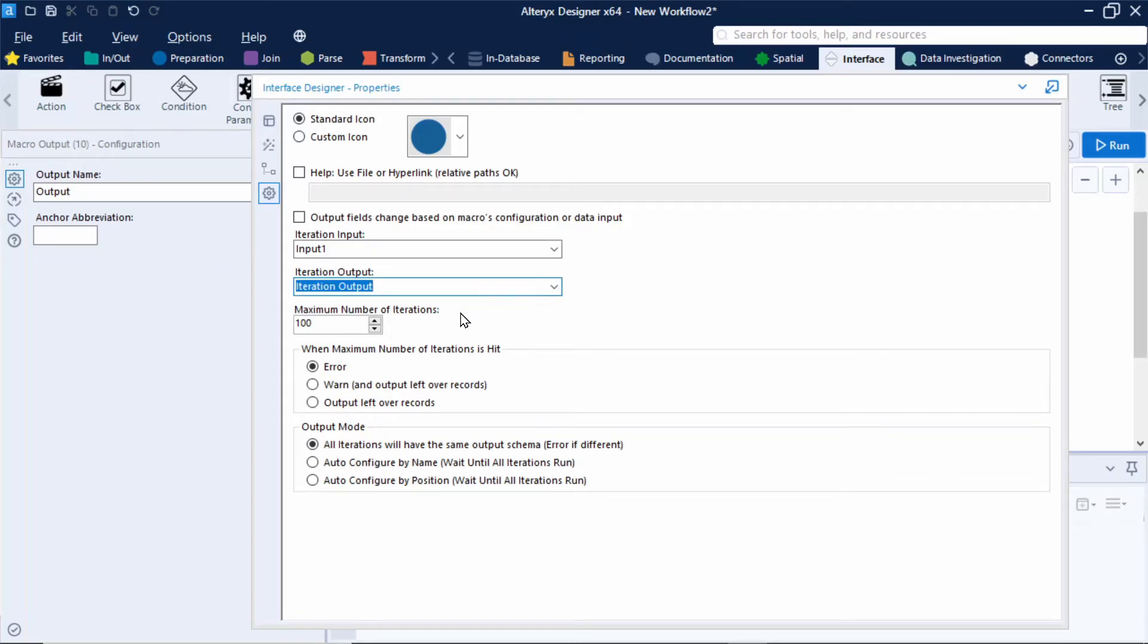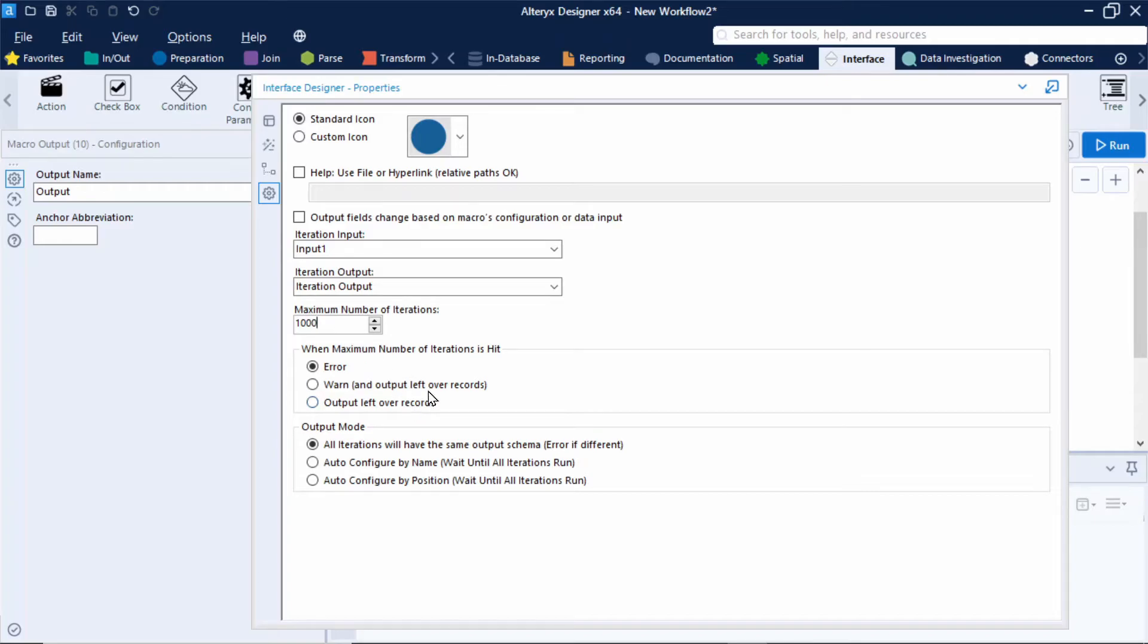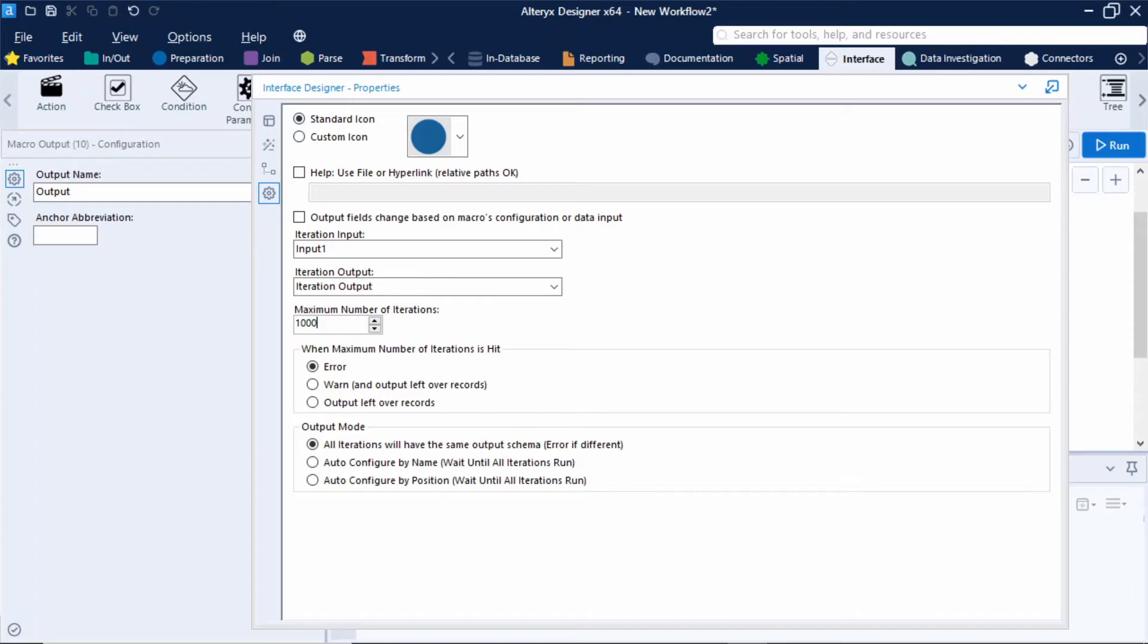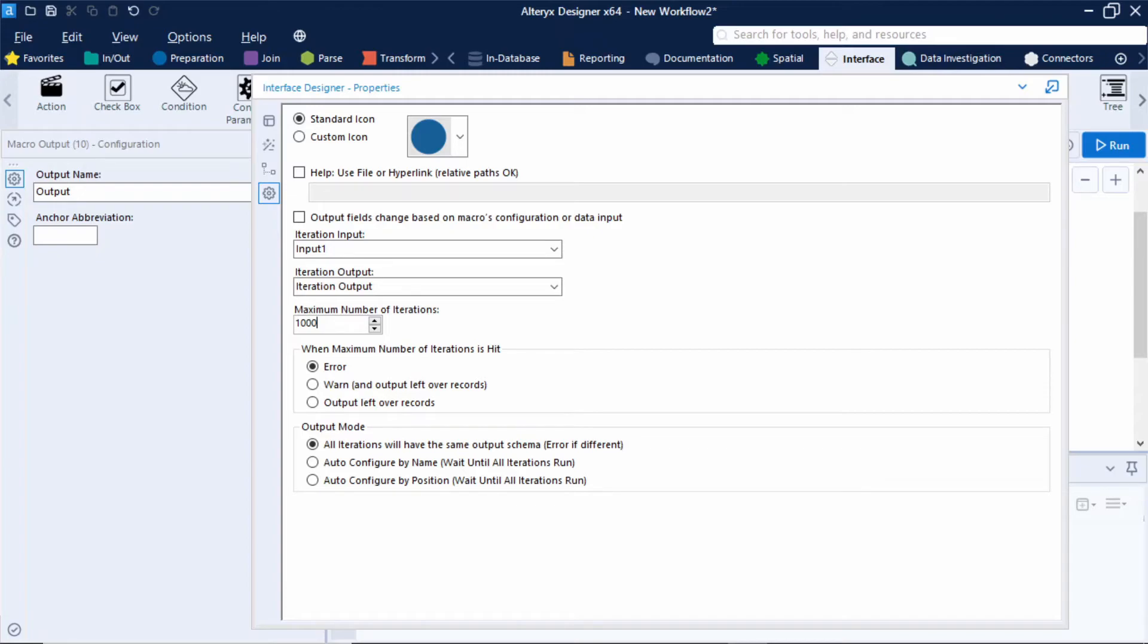Now moving on we can also specify the maximum number of iterations here. So this will stop the workflow if the number of iterations reaches this limit. I'll just set this to a really high number for now. And below this you can also set up some further options about what to do when the maximum number of iterations has been hit. And finally you can set up the output mode below as well. Now something worth mentioning about the output mode is that it can be useful if you're working with records that could have a different schema. So remember that the results in the output are union together. So if the schema is different you may prefer to configure the union in a different way. So if you're expecting more columns but the common column have the same column header I would suggest the second option of auto configure by name. However if you're expecting the same number of columns but the column headers may change then the third option could be what you want. However this is not necessary for our example as we don't expect the schema to change. So I'll just close this window.